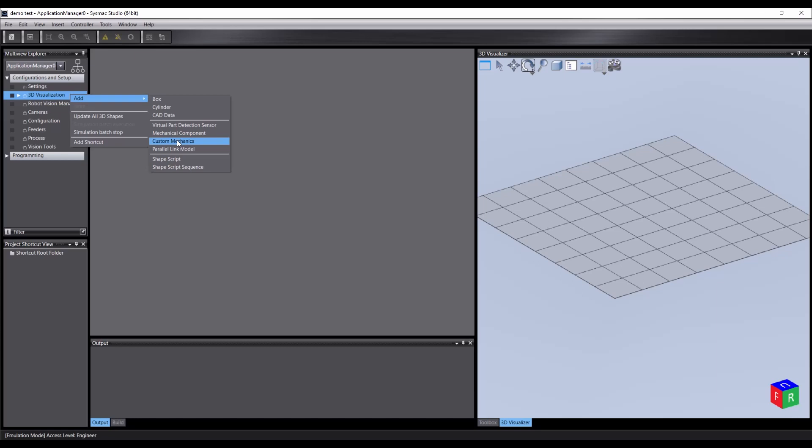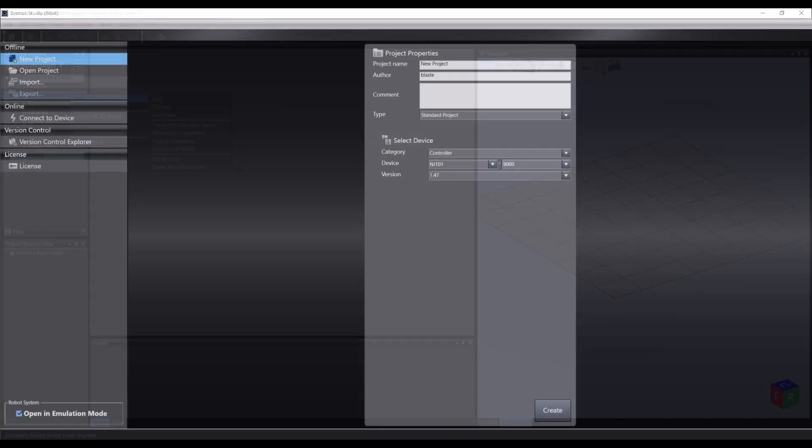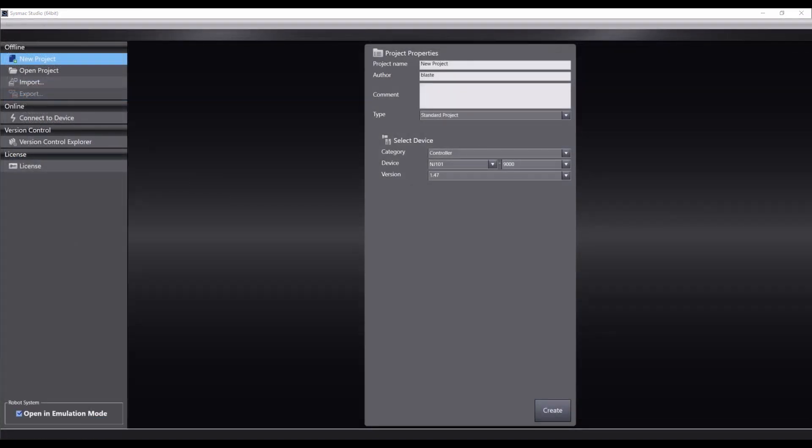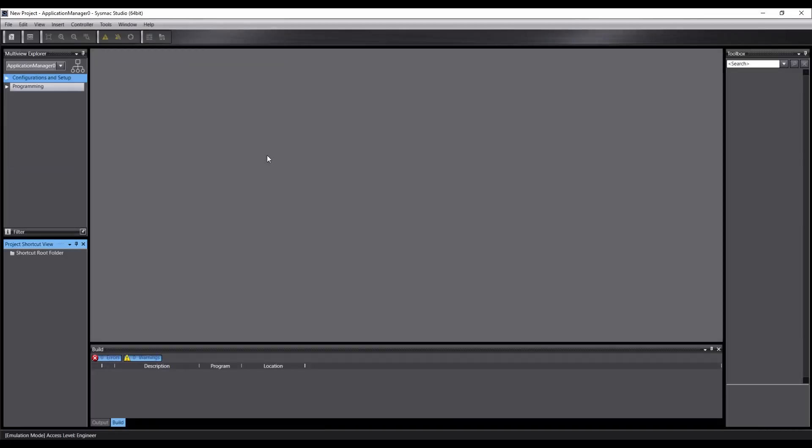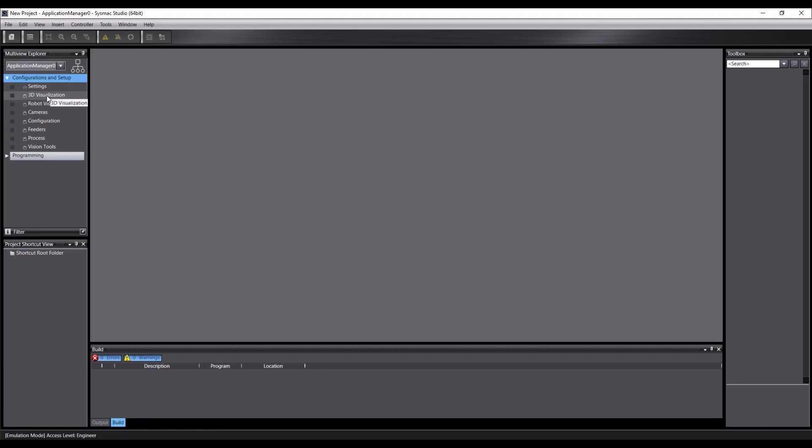Let's start with a simple example by creating an XY slider. First, we will create a new project. Select Application Manager, as this is what will be controlling our 3D visualization. By expanding the Configurations and Setup section, right-clicking on 3D visualization,